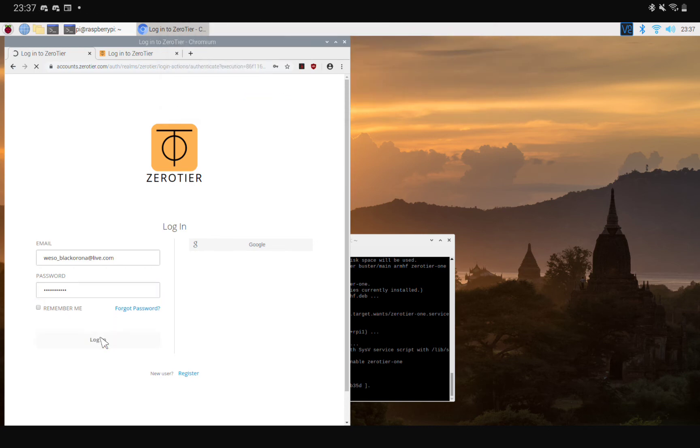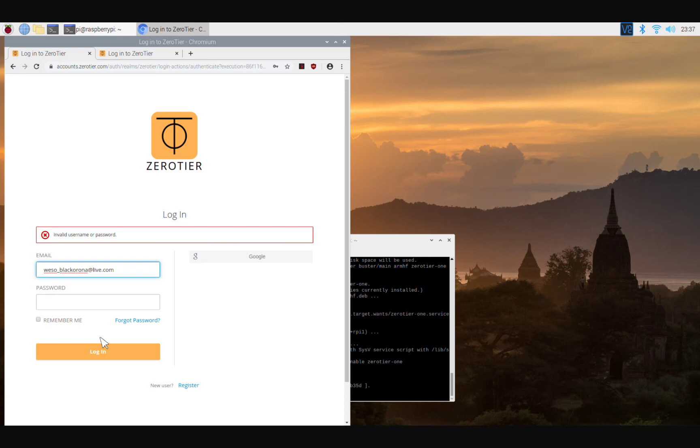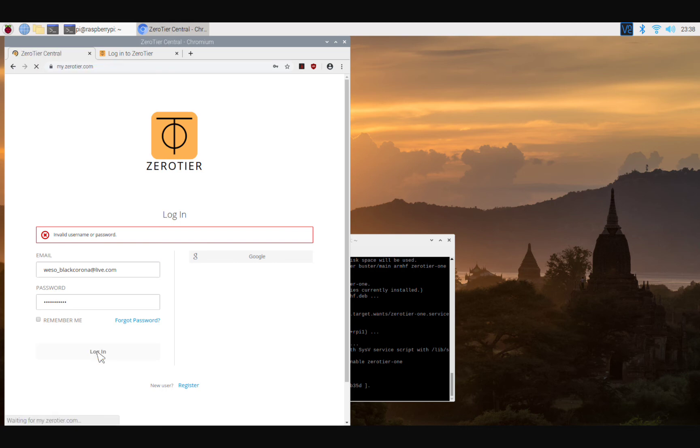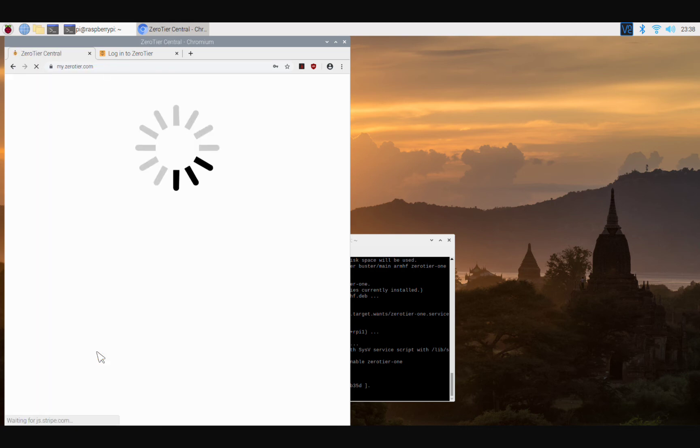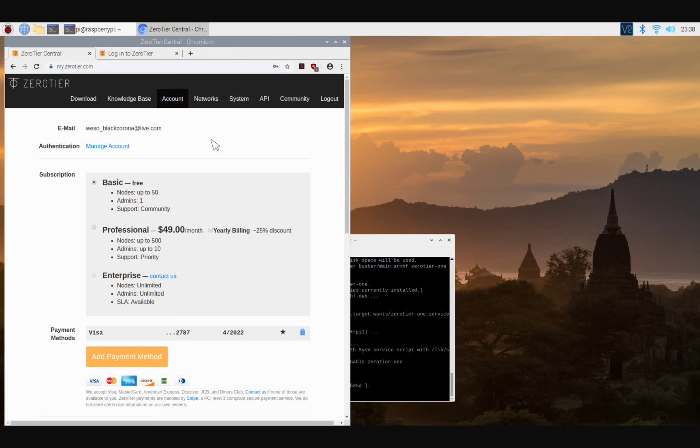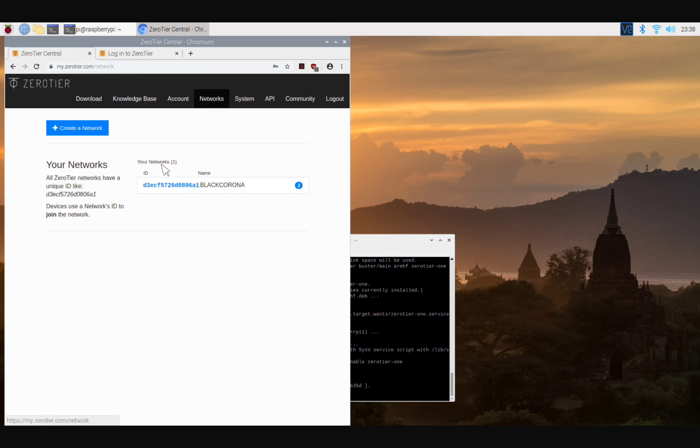So we're going to log in. There you're going to log in. Boom, now we're in. All right, so after you create that account, you create your network right here.